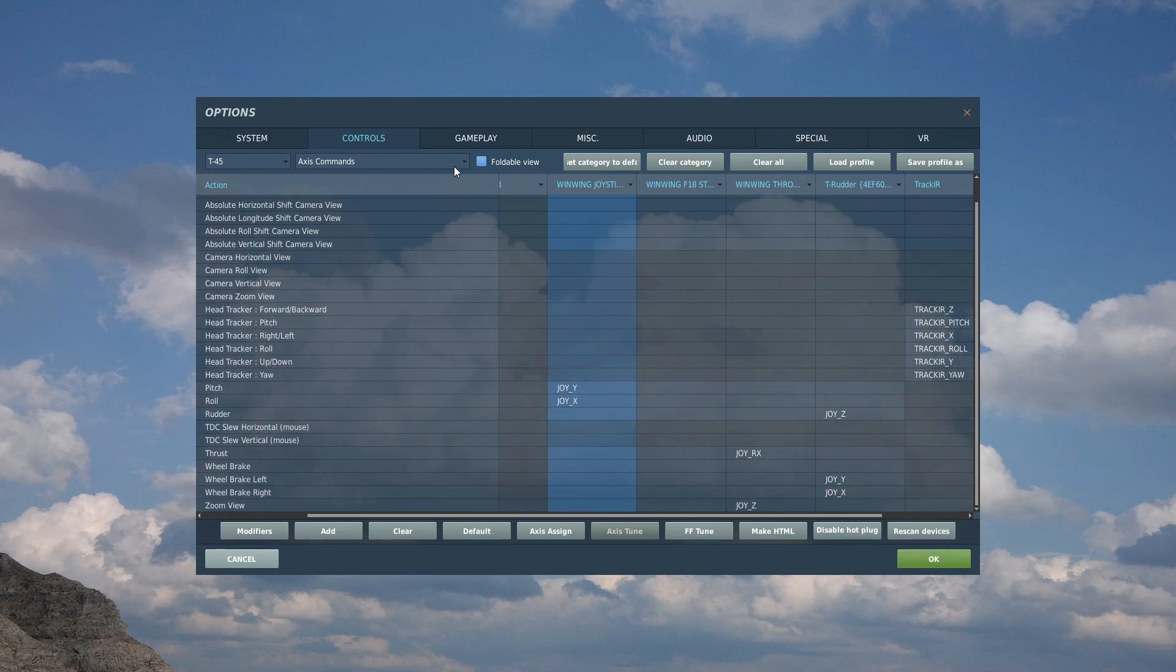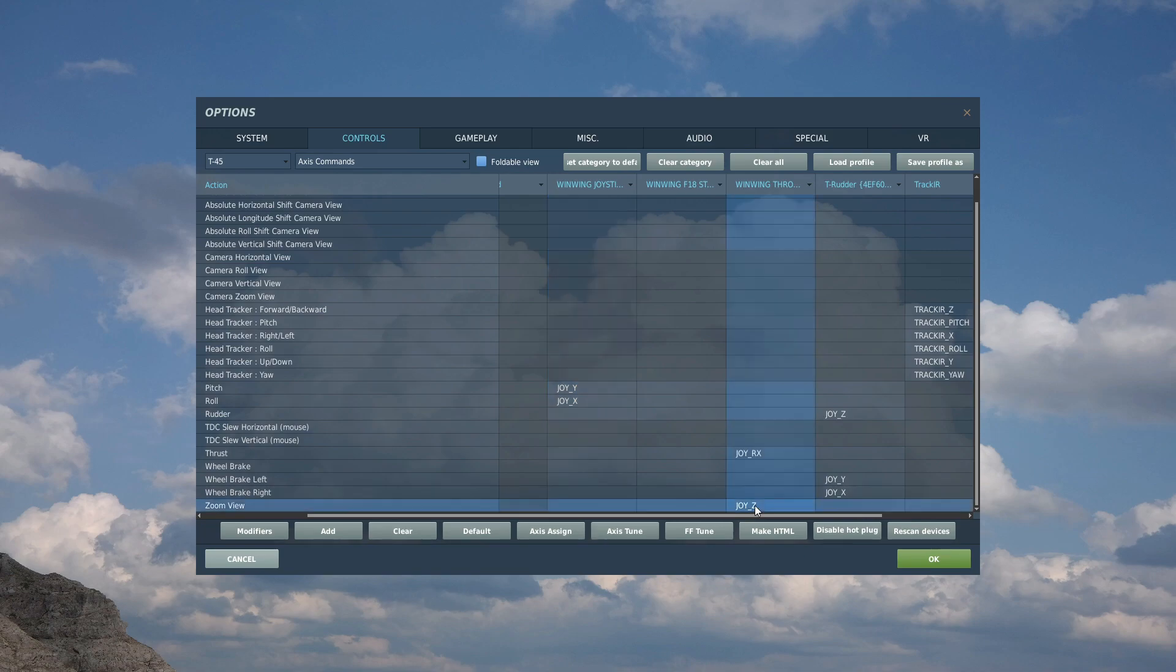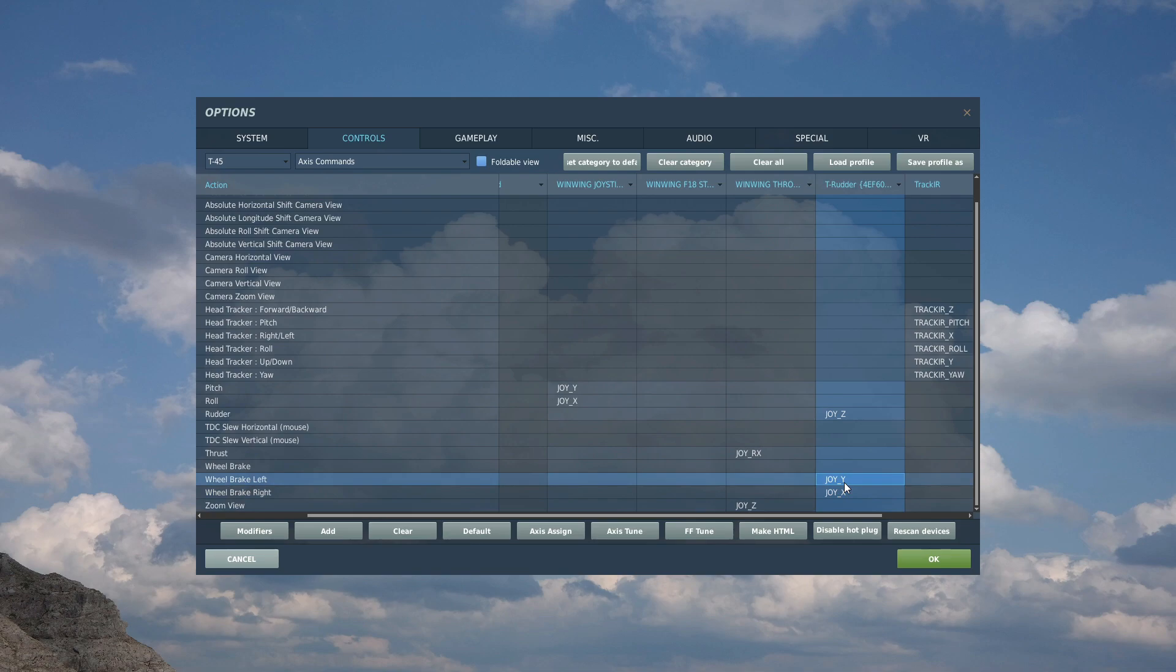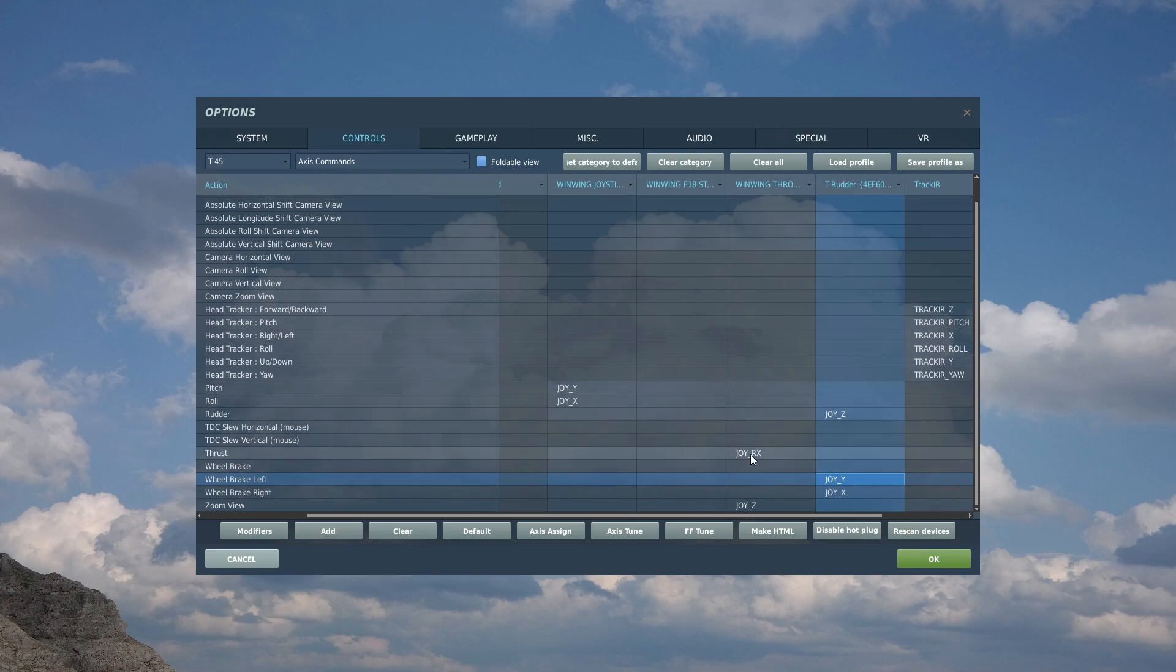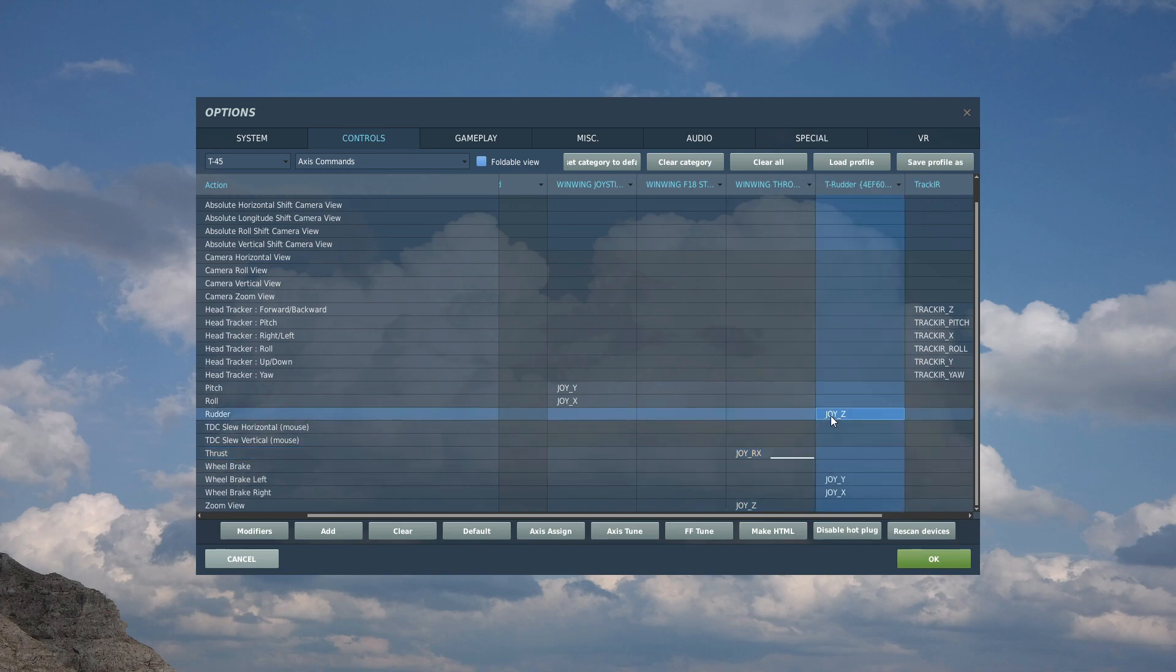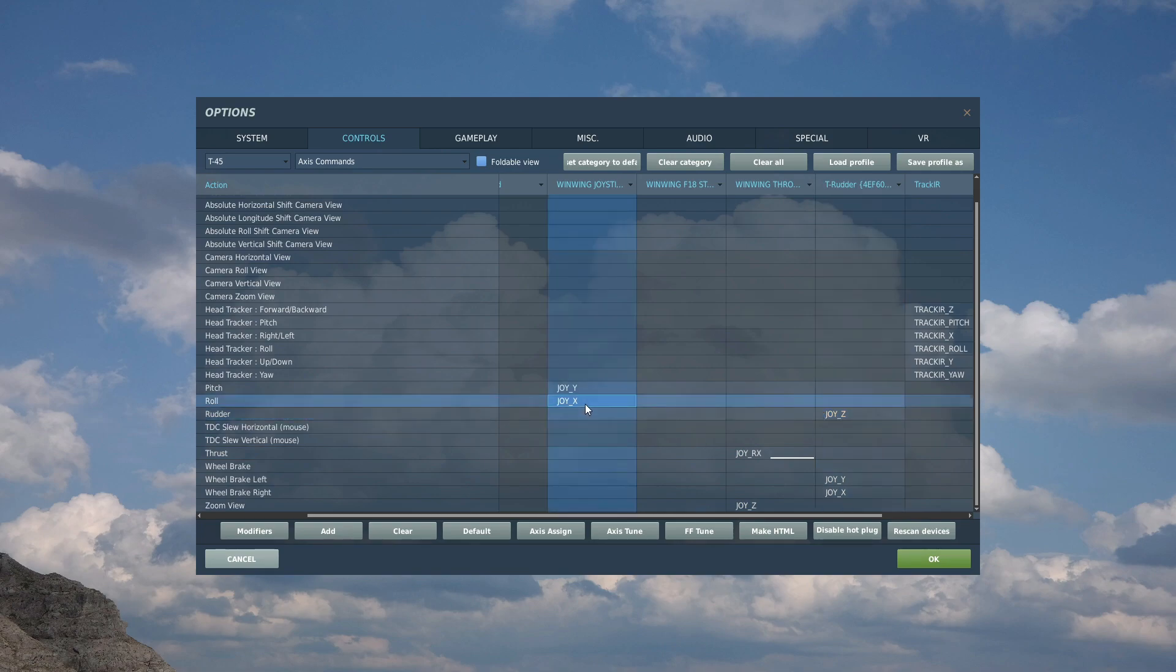In axes controls, zoom view I've set on my throttle quadrant as an axis to zoom in and zoom out in the cockpit. Next, for my wheel brake left and wheel brake right, I've set as axes on my rudder pedals which have toe brake feature. If you don't have rudder pedals that's okay, you can set them somewhere on your HOTAS. Under the non axis section, thrust I've obviously set as thrust throttle lever on my throttle quadrant. Rudder I've set as my rudder main rudder axis, roll left and right on the joystick, pitch forwards and backwards on the joystick.